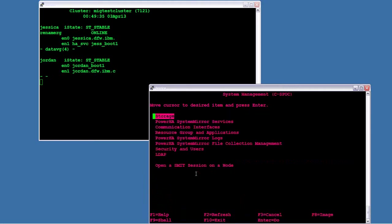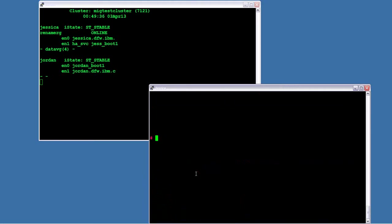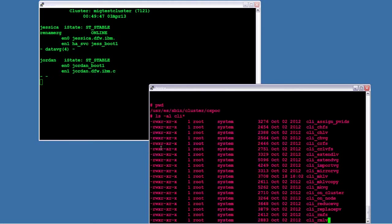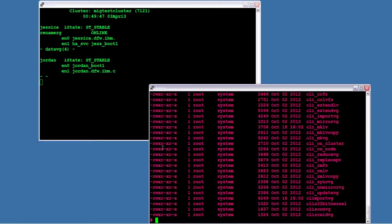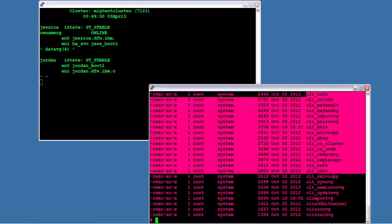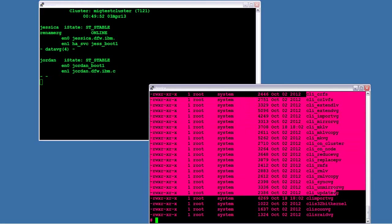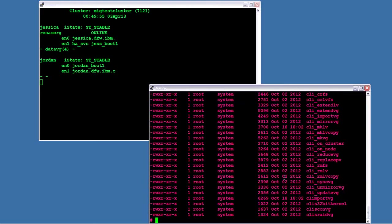So I'm going to jump out and do this from the command line. I'm already in the directory where the CLI commands exist. User ESS bin cluster CSPOC. And if you do a listing on CLI asterisk, you can see all these CLI underscore commands. So in our case, we're going to use the CLI make LV. And since I've already done this recently, I'm just going to recall the command.